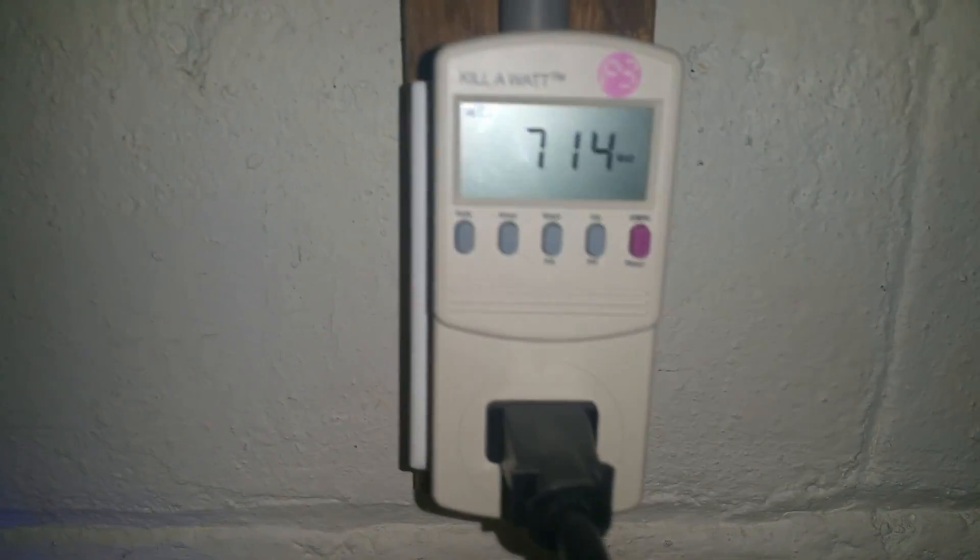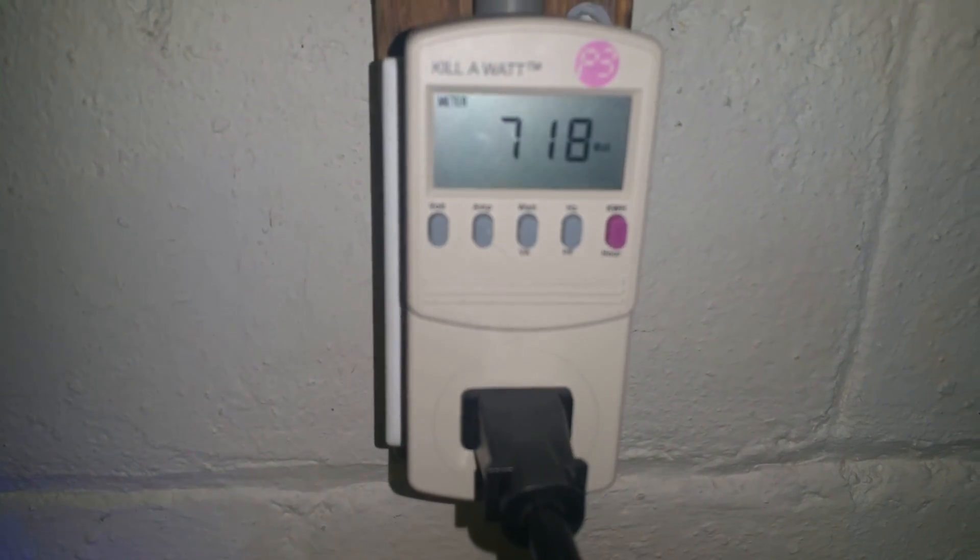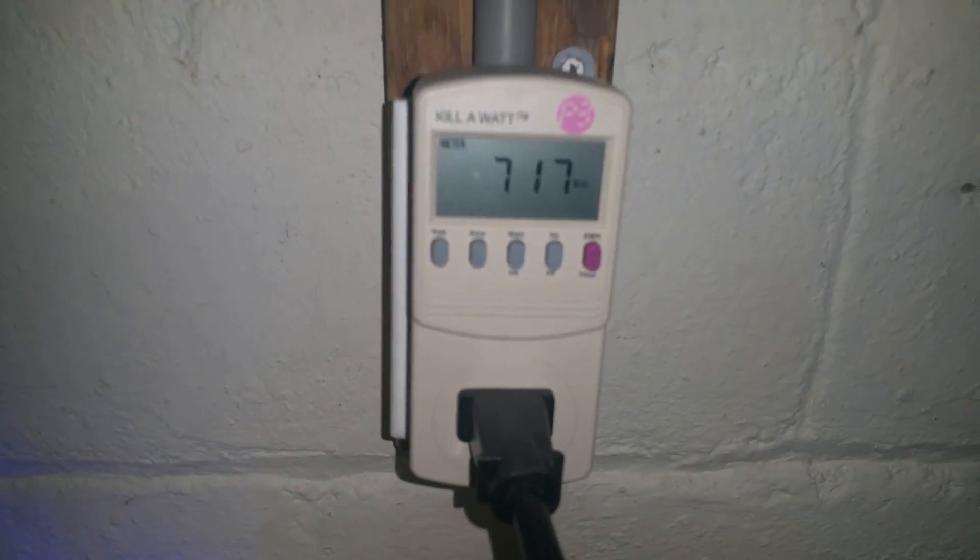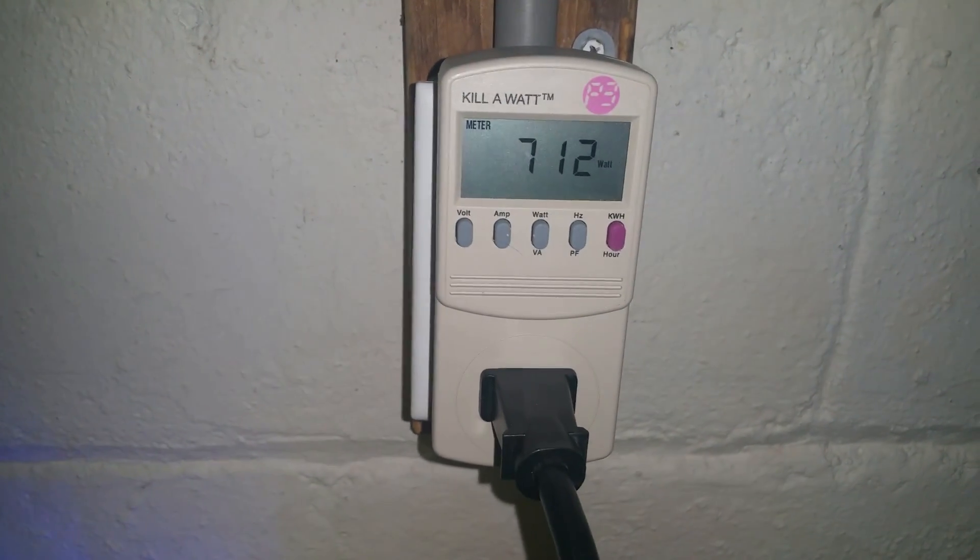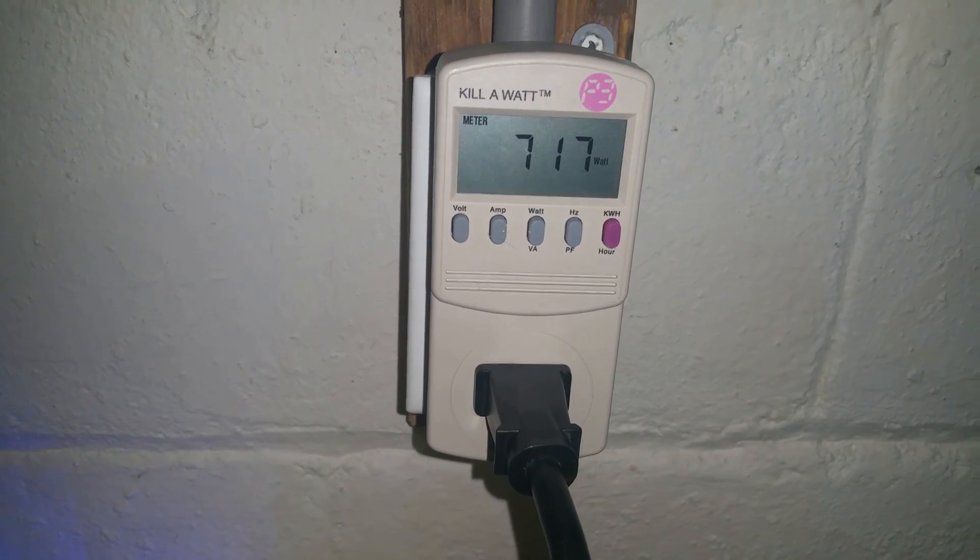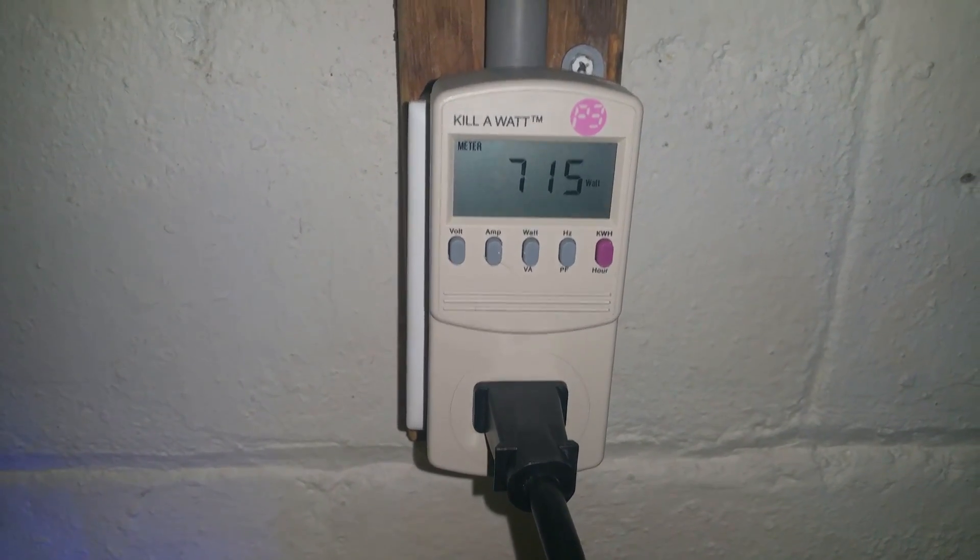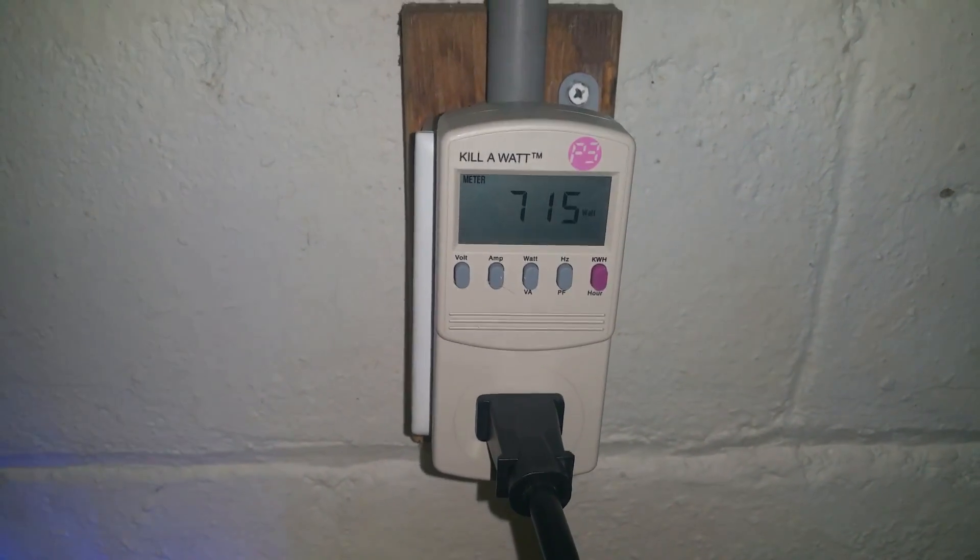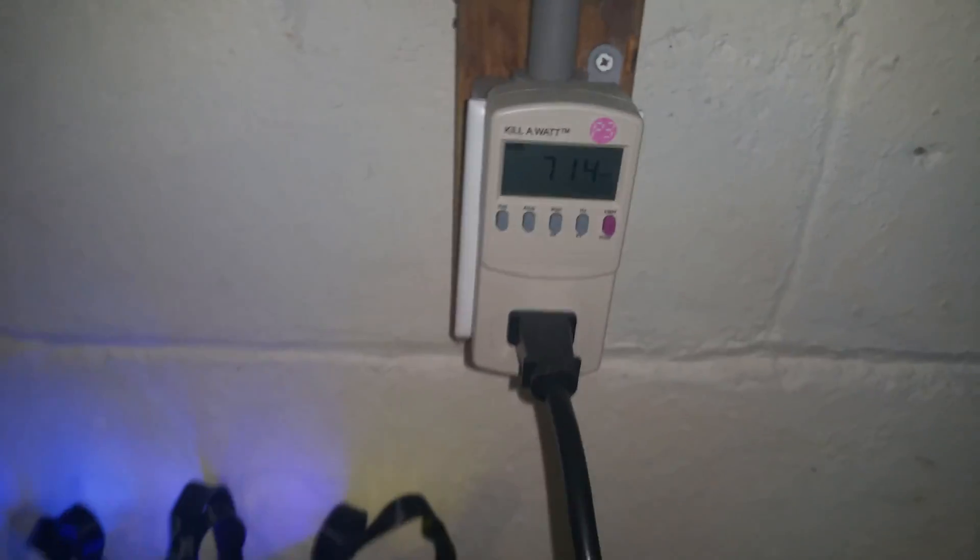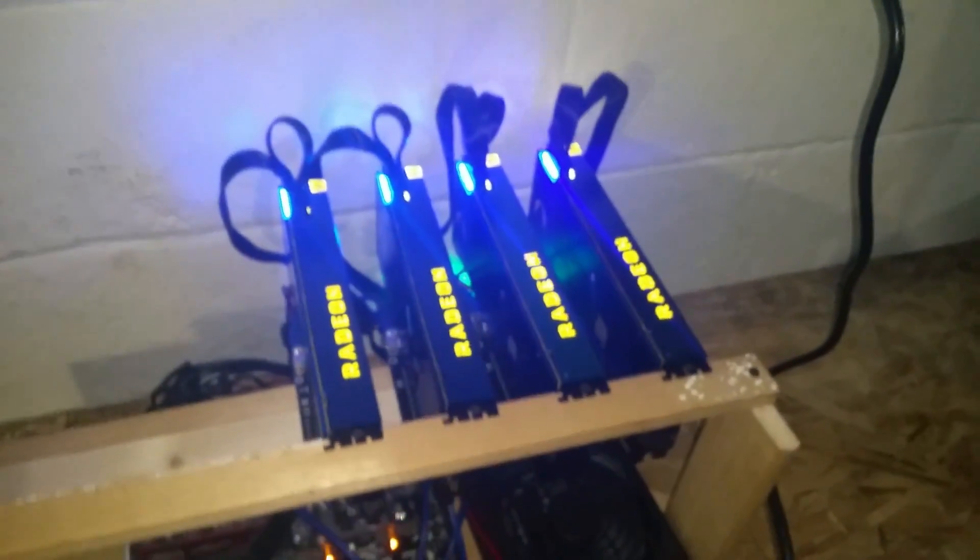You guys can see the system is drawing around 715 or so on average, goes up and down here and there. It's pretty normal for miners, fluctuates a bit. Man, it's super cold down here.